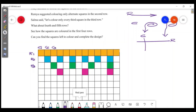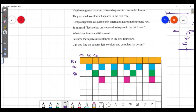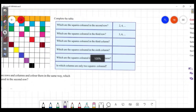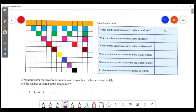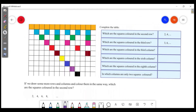Now the color is filled in. We will complete the other colors. This is the first row, this is the second row, this is the third row, this is the fourth row, this is the fifth row, this is the sixth row, this is the seventh row.